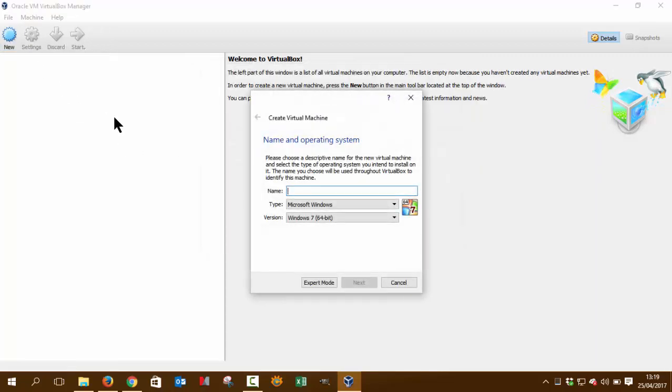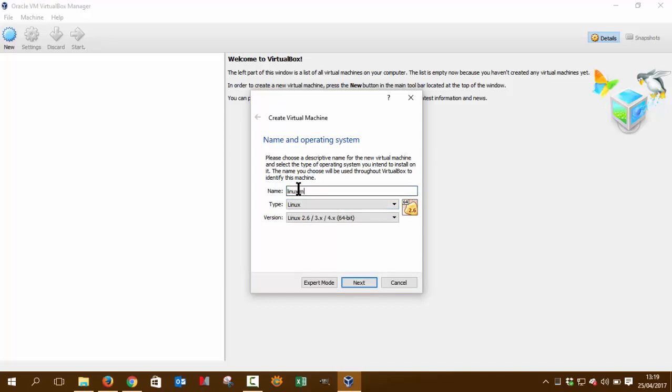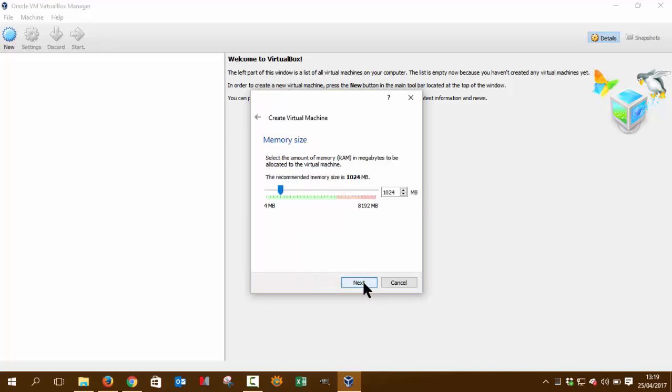So New, and then you have to name it. We're going to name it Linux Mint 18.1 cinnamon. And 18.2 is due to arrive, so we're waiting for that, for the release.